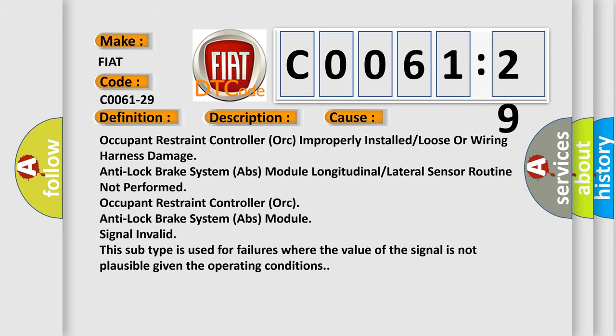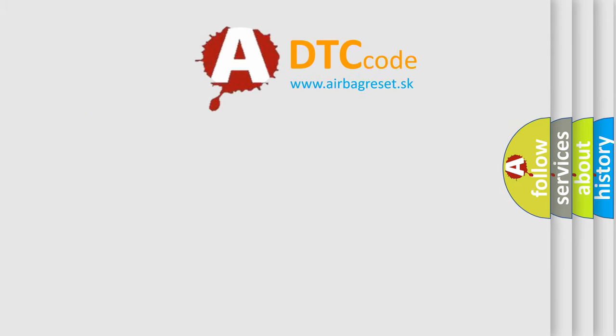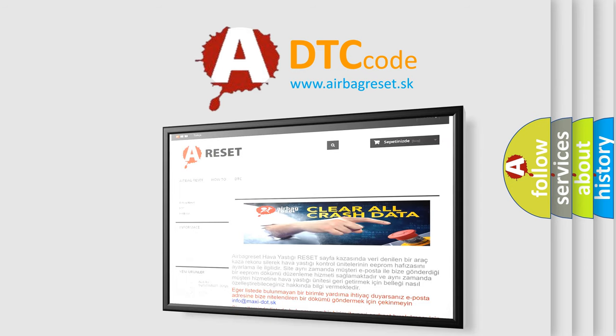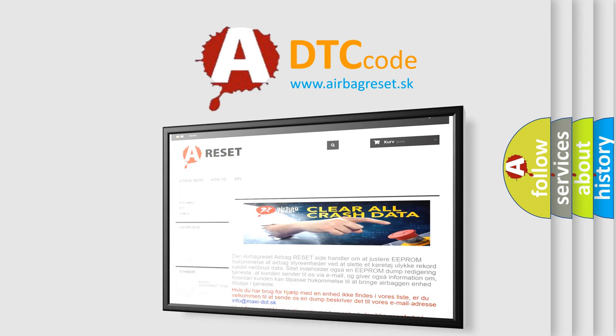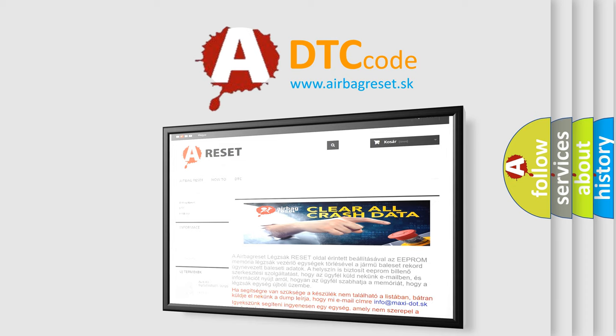The airbag reset website aims to provide information in 52 languages. Thank you for your attention and stay tuned for the next video.